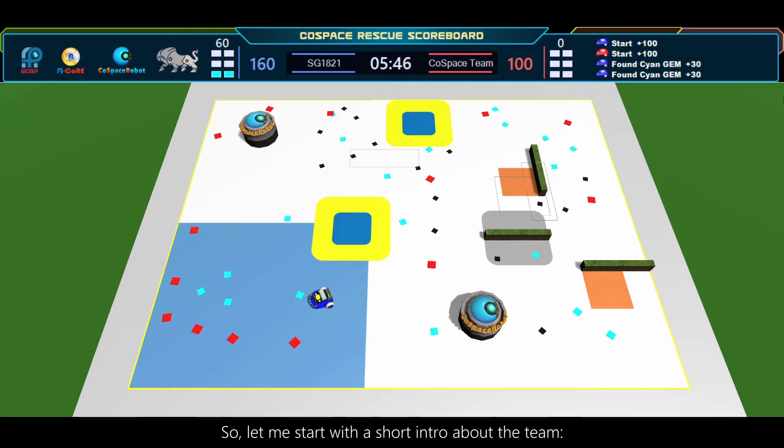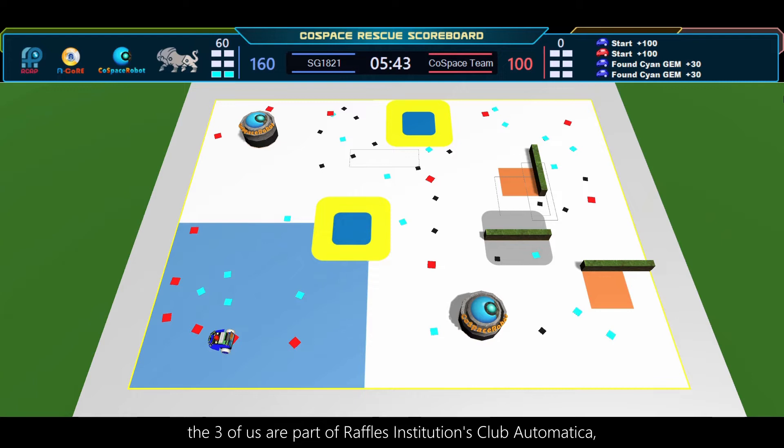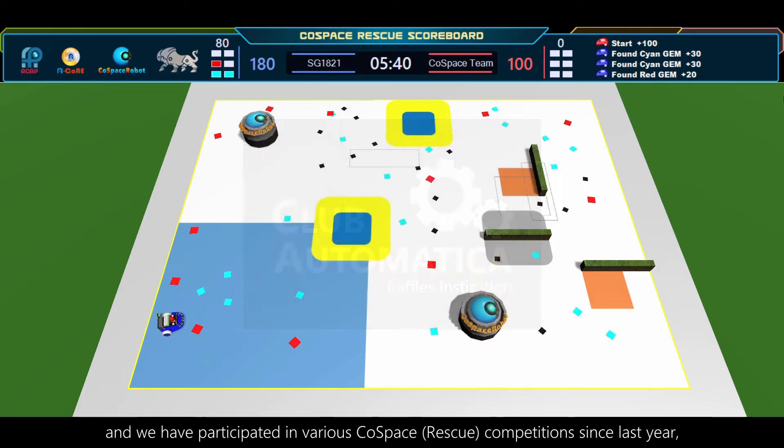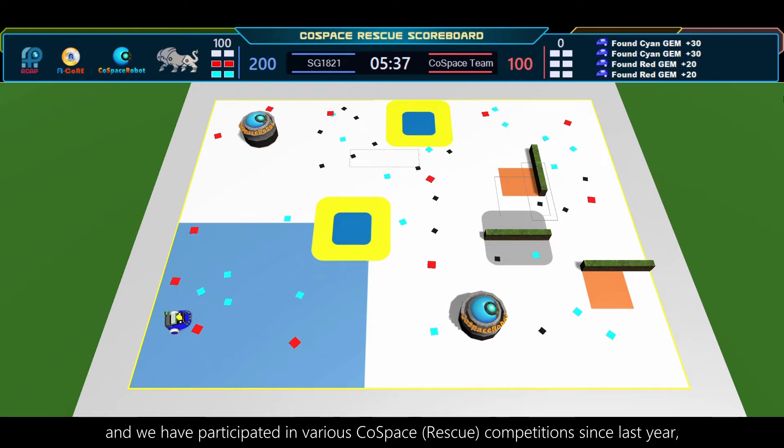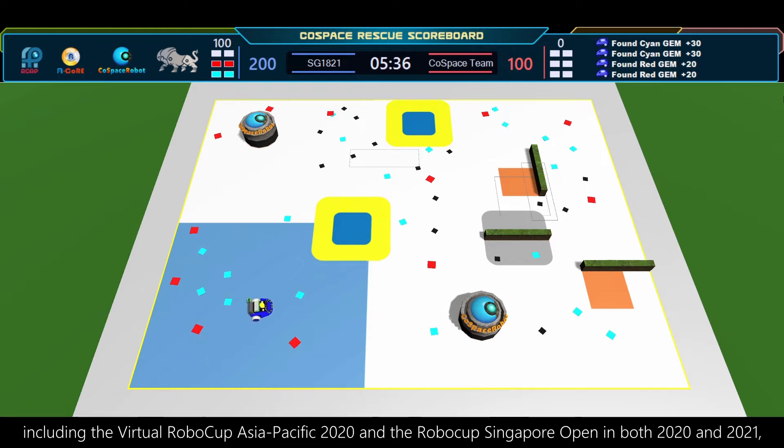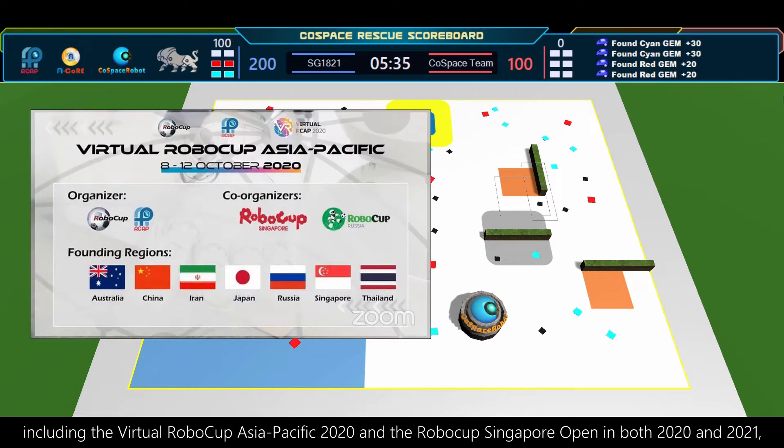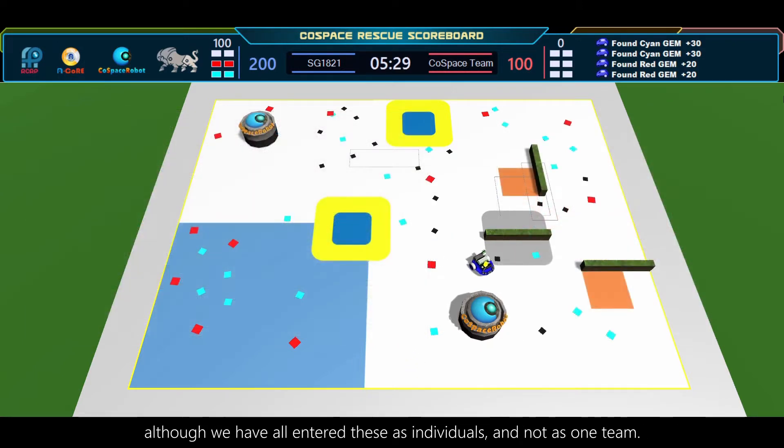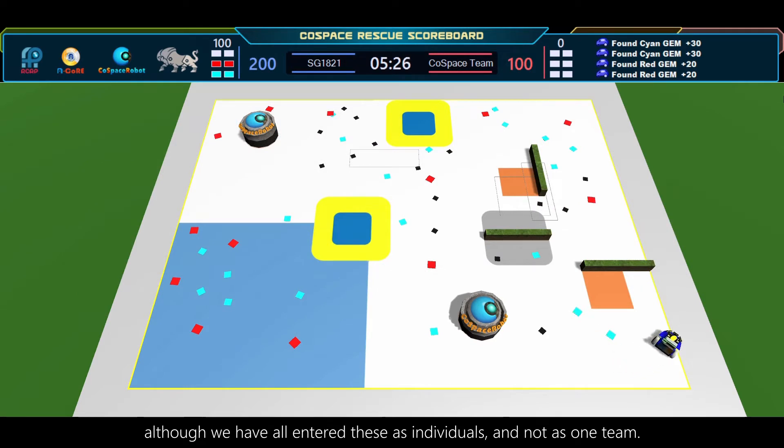So let me start with a short intro about the team. The three of us are part of Raffles Institution's Club Automatica, and we have participated in various code-based competitions since last year, including the Virtual Robocup Asia Pacific 2020 and the Robocup Singapore Opens in both 2020 and 2021, although we've all entered these as individuals and not as one team.